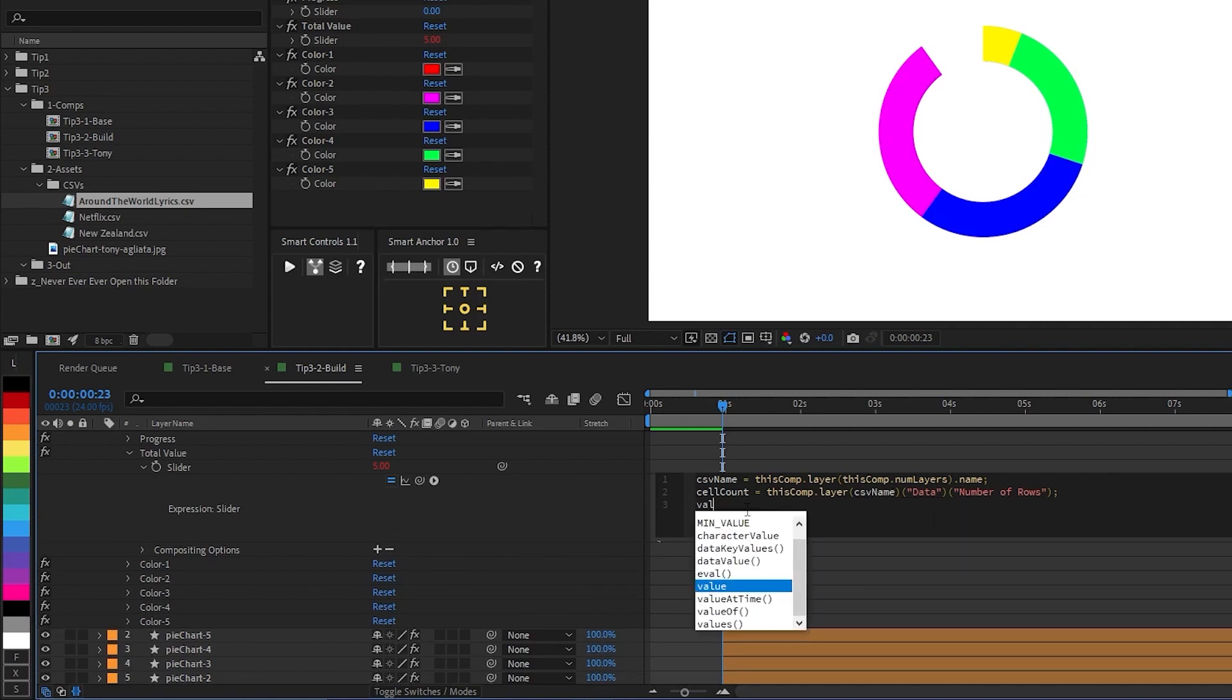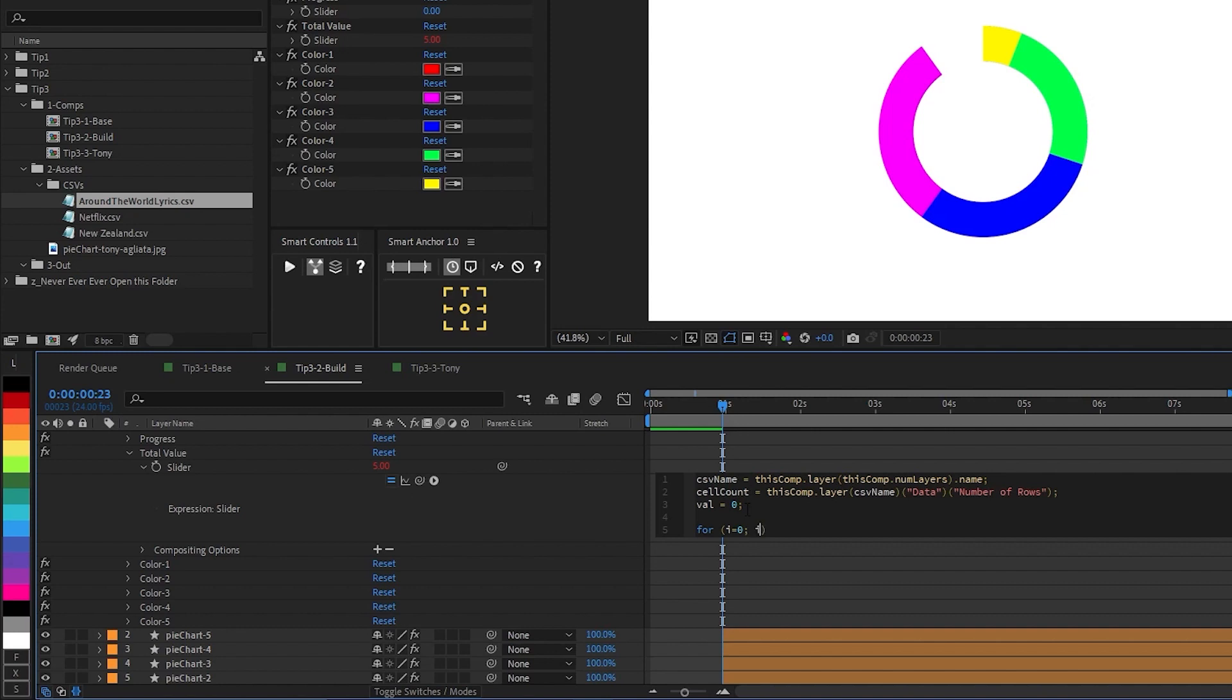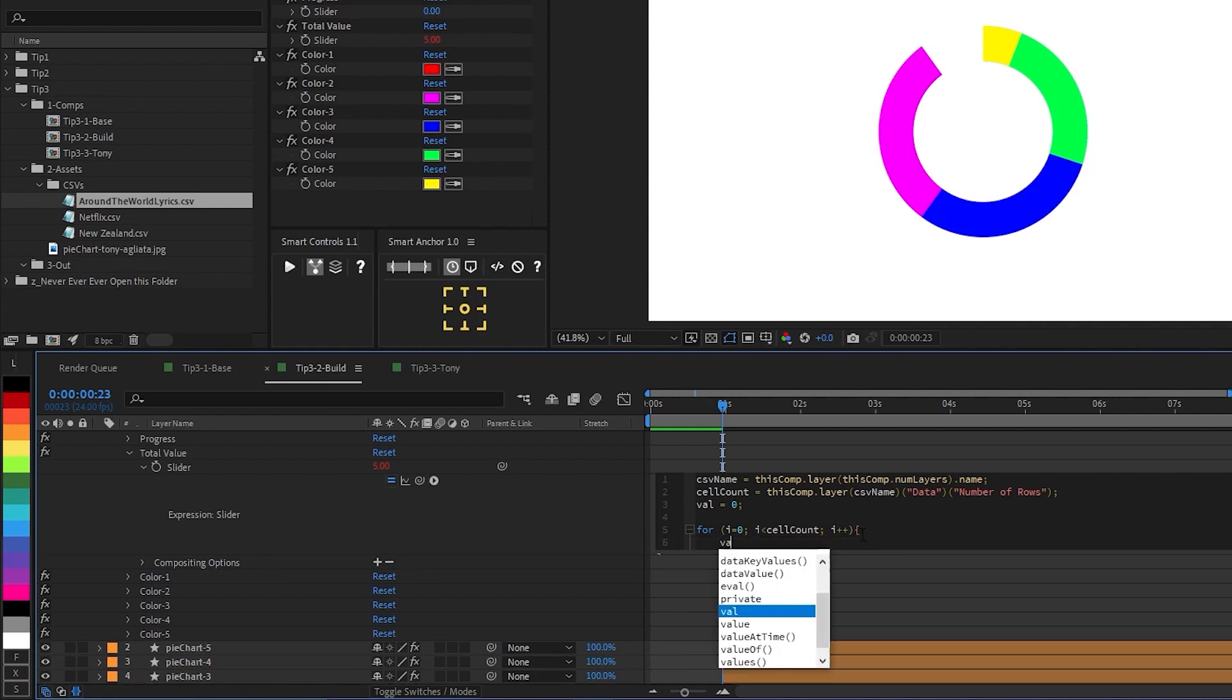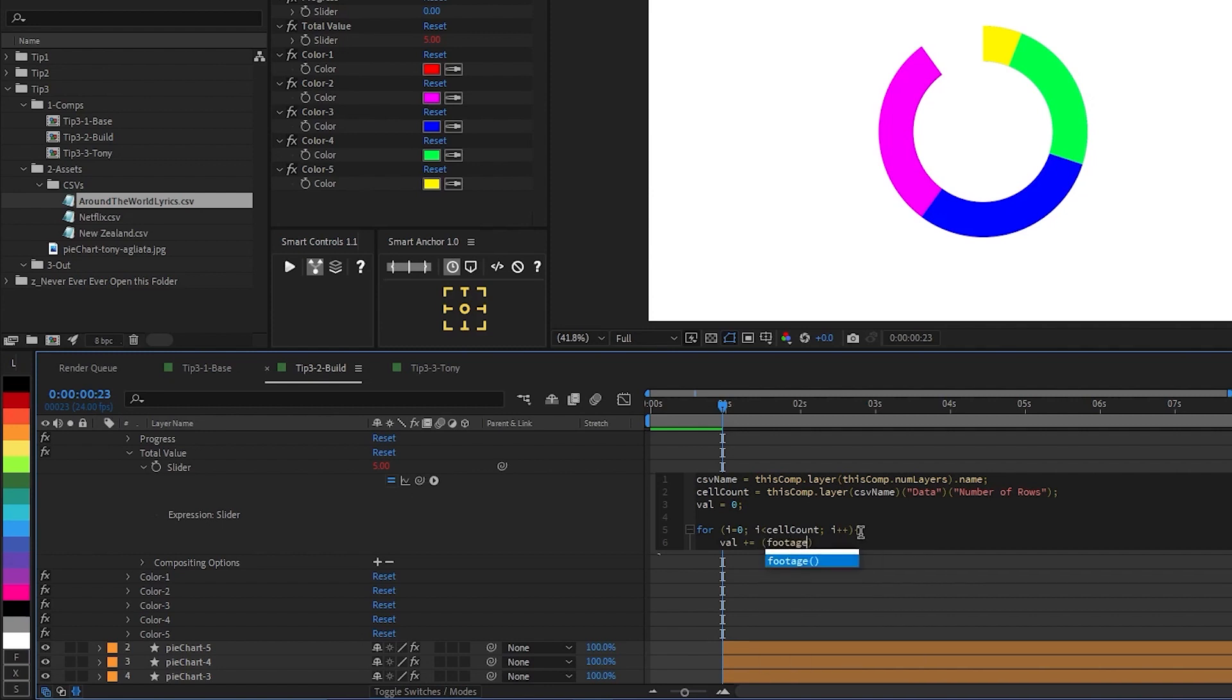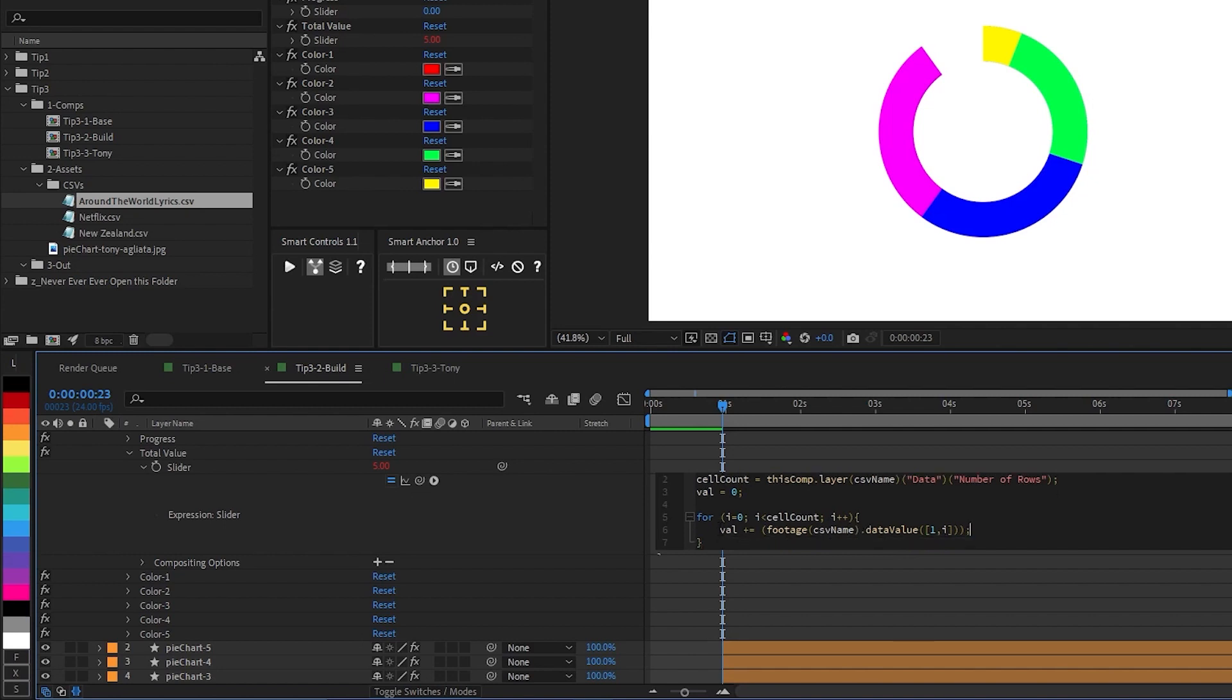And then we're going to add one more variable called val for value. We're going to set that equal to zero. And now we're all ready to add a loop, which will add all the values together in our spreadsheet. So we're going to say four parentheses, i equals zero. That is the starting value of our loop, semicolon. Then if i is less than our cell count variable, semicolon, then i plus plus, which will rerun the loop. We'll add brackets and we'll say val plus equals equals footage, CSV name, data value, parentheses, one, comma, i, semicolon. And what this does is basically adds the data value of each cell to the variable val until there are no more data points to add, giving us the total for all the data points in that column.